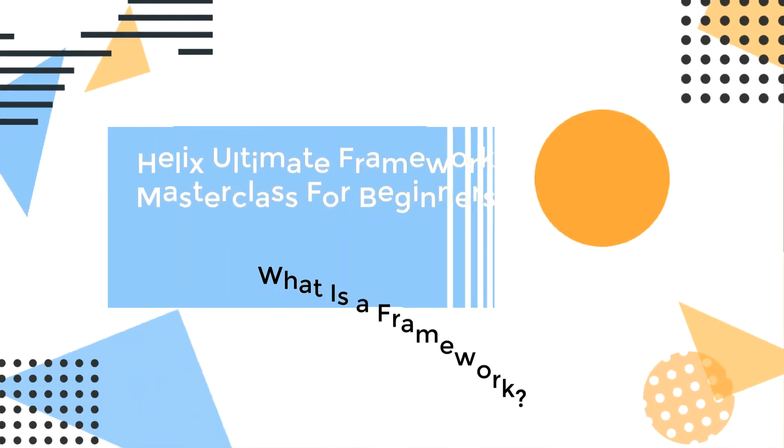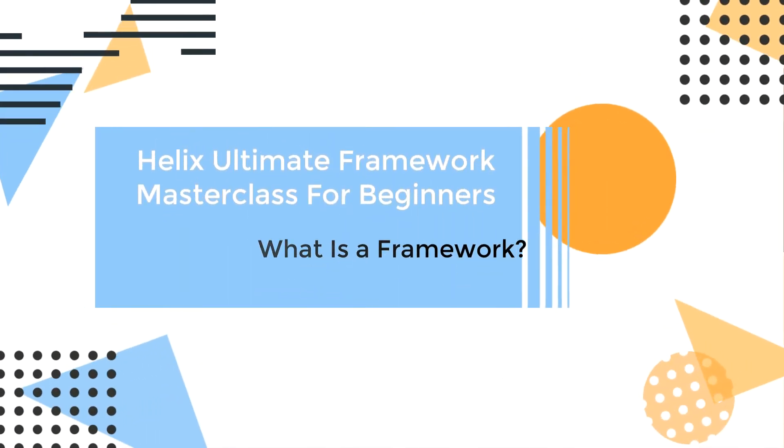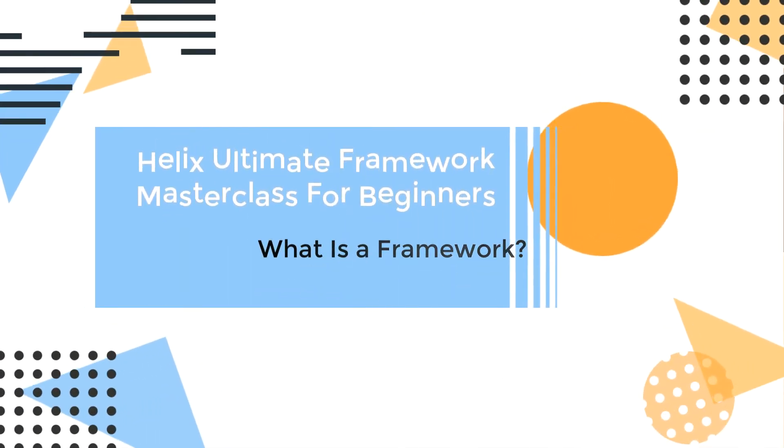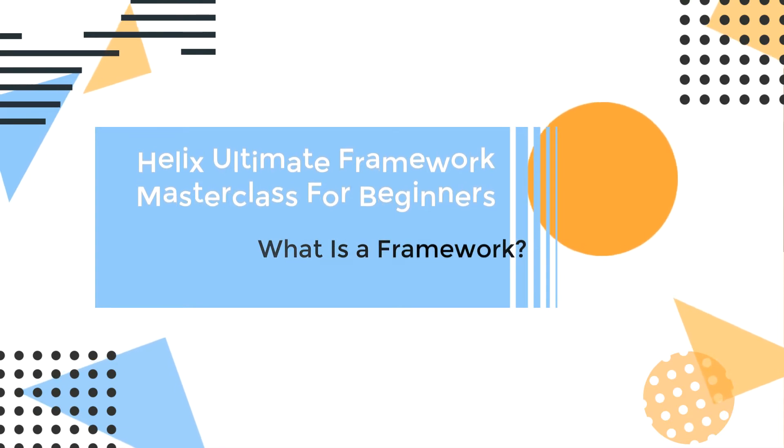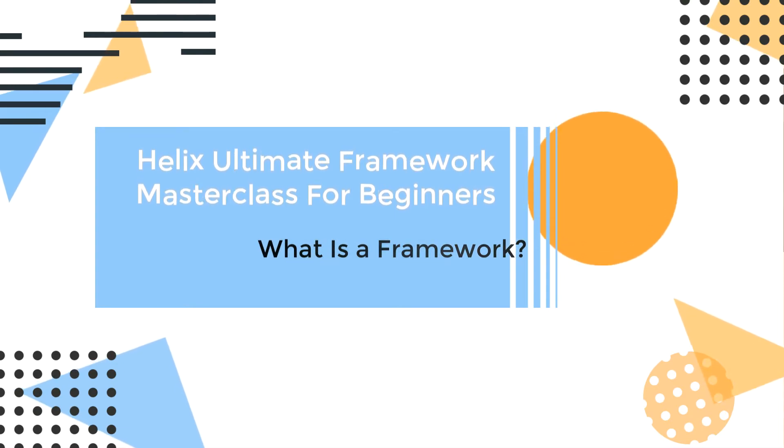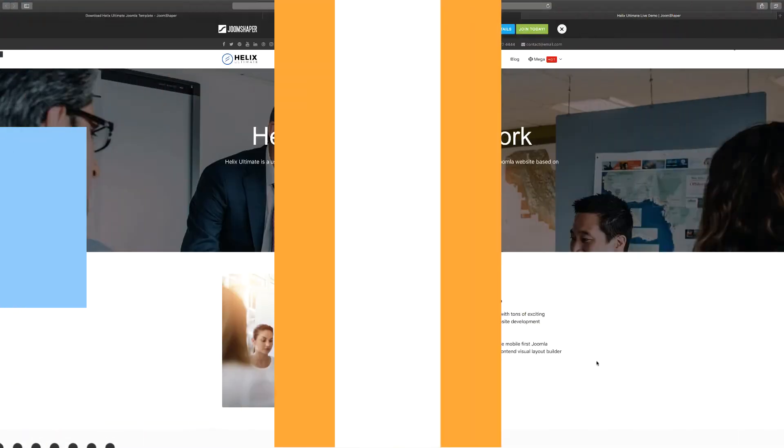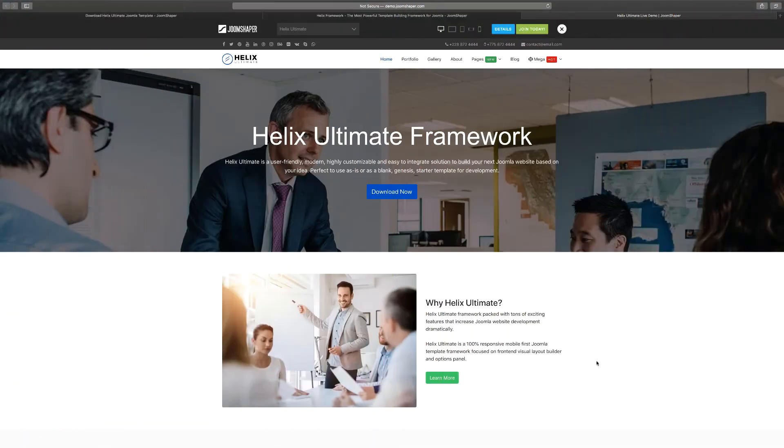Hello and welcome to another lesson. In this lesson we want to talk about what a framework is and why it's important. Now as I mentioned before, this course is for beginners or those that are just getting started.